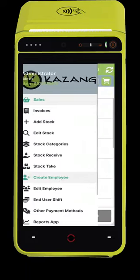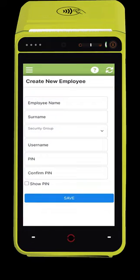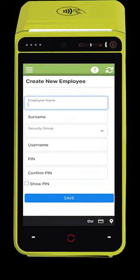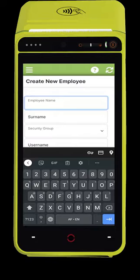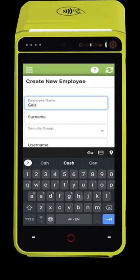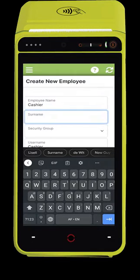Once you have logged in with an administrator's account, navigate to either Edit Employee or Add Employee. Now fill in the username and PIN and set security to Cashier.